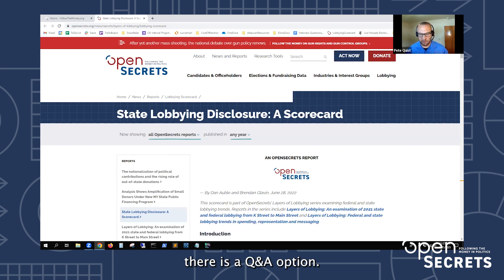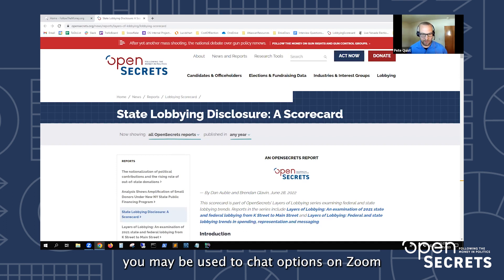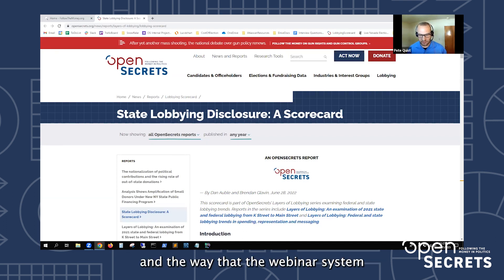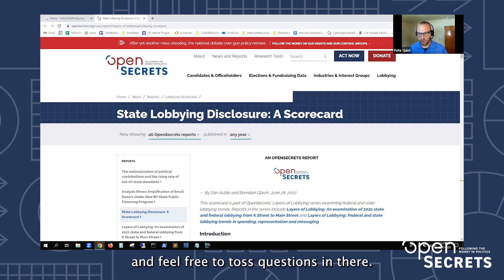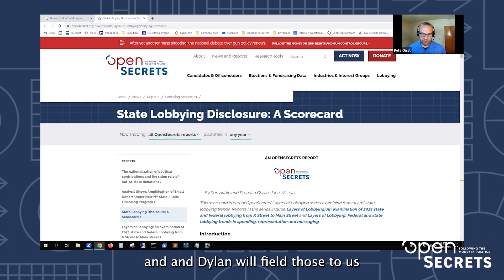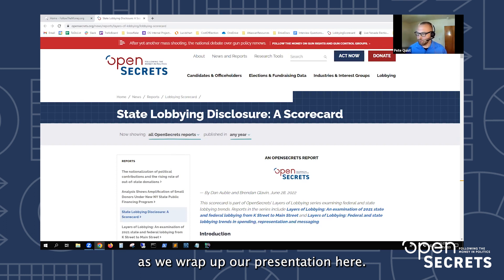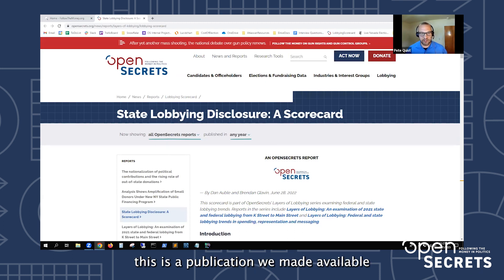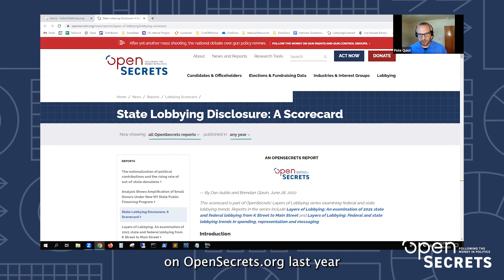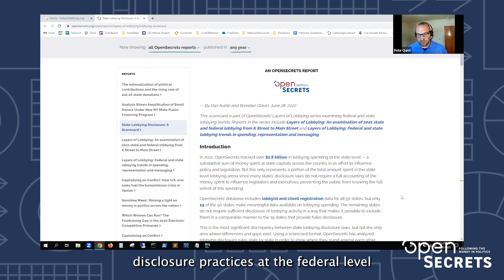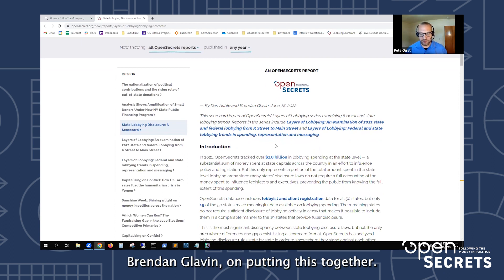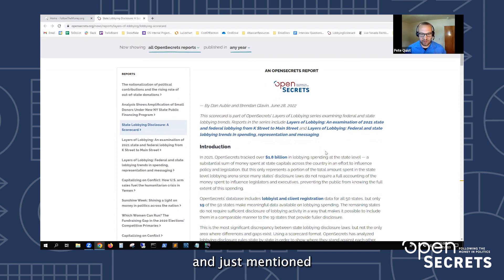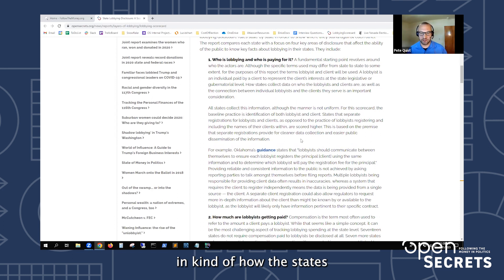If you have any questions, there is a Q&A option — the chat option is not applicable for regular attendees given the webinar setup, but there is a Q&A option and feel free to toss questions in there. We have a publication available on opensecrets.org that examines disclosure practices at the federal level and at the state level — we'll drop a link to this in the chat. Kudos to Dan and our senior data researcher Brennan Glavin for putting this together. It measures four aspects of lobbying disclosure and how the states stack up with a nice map.